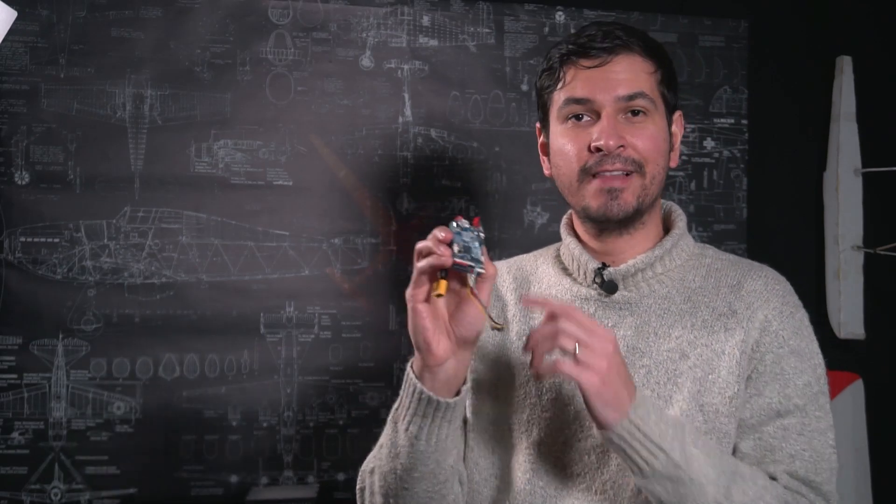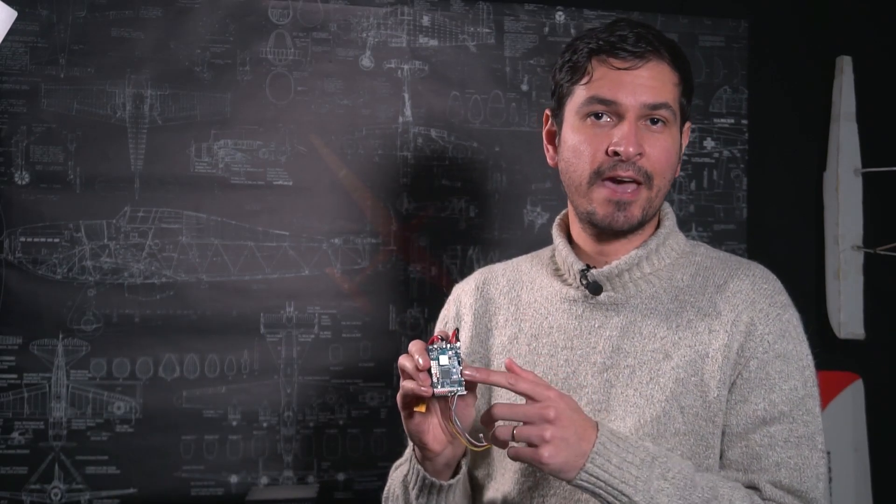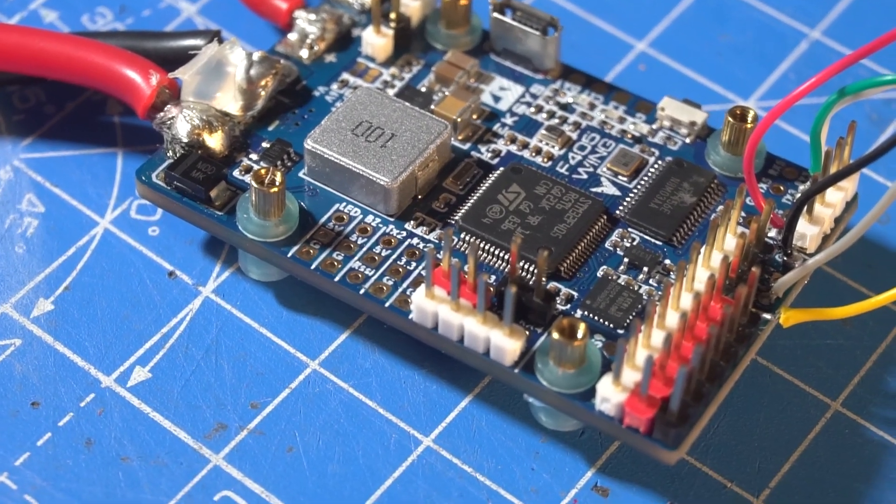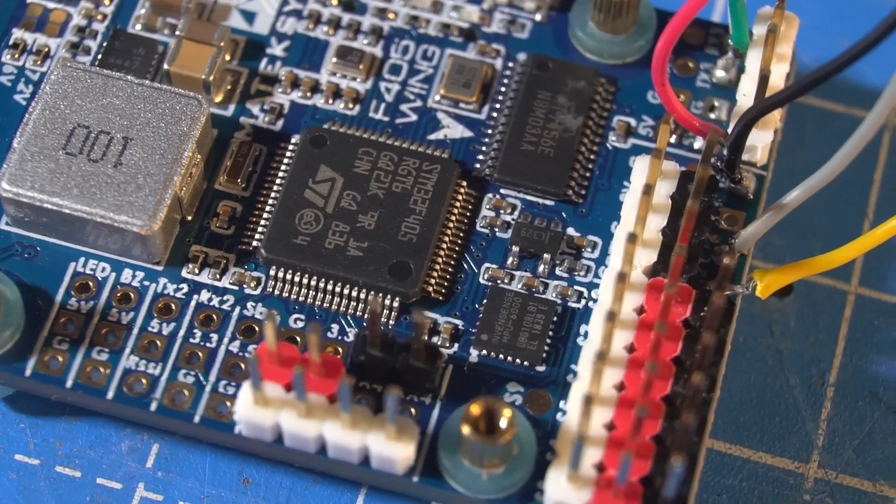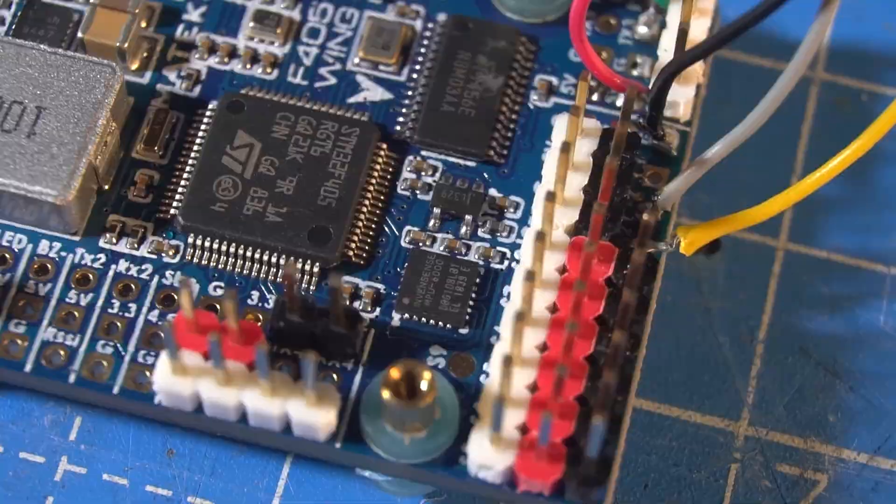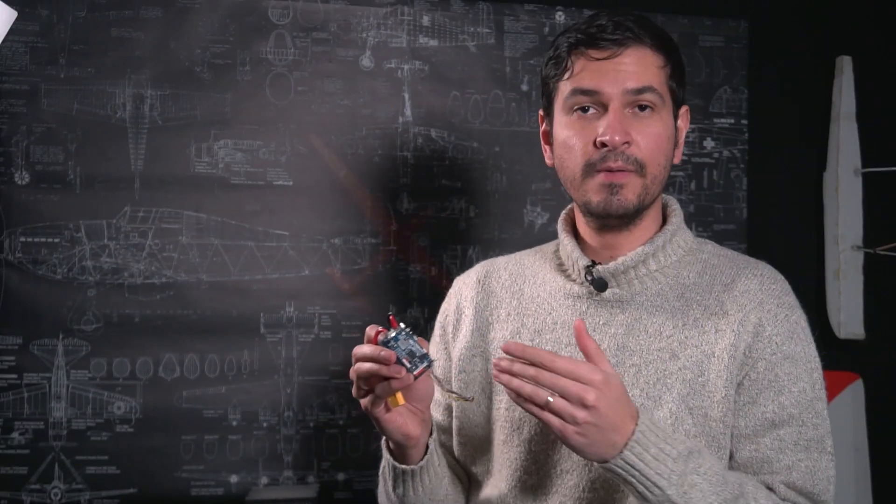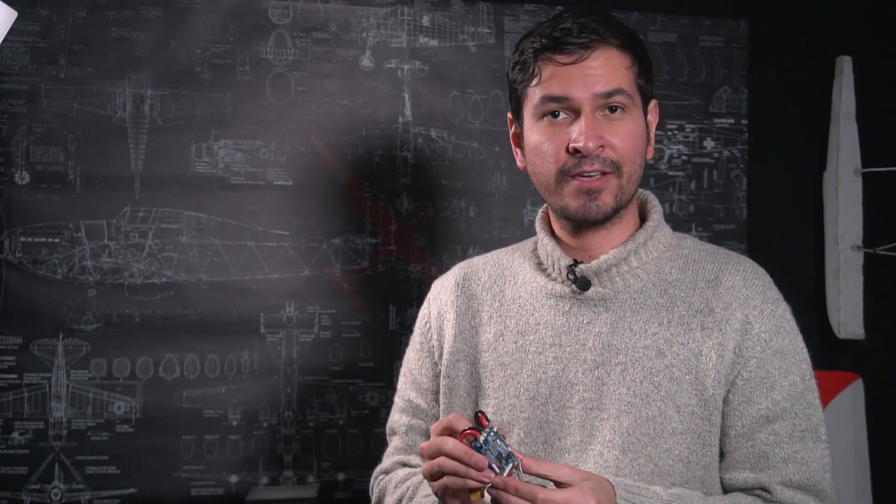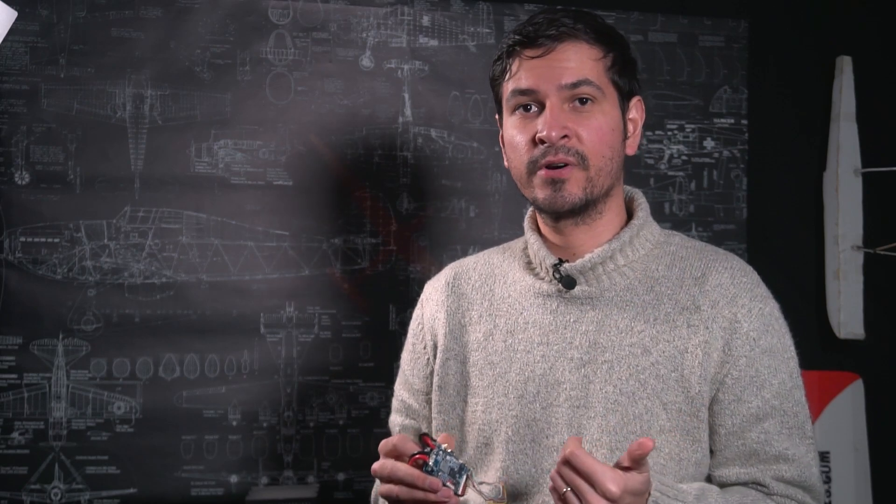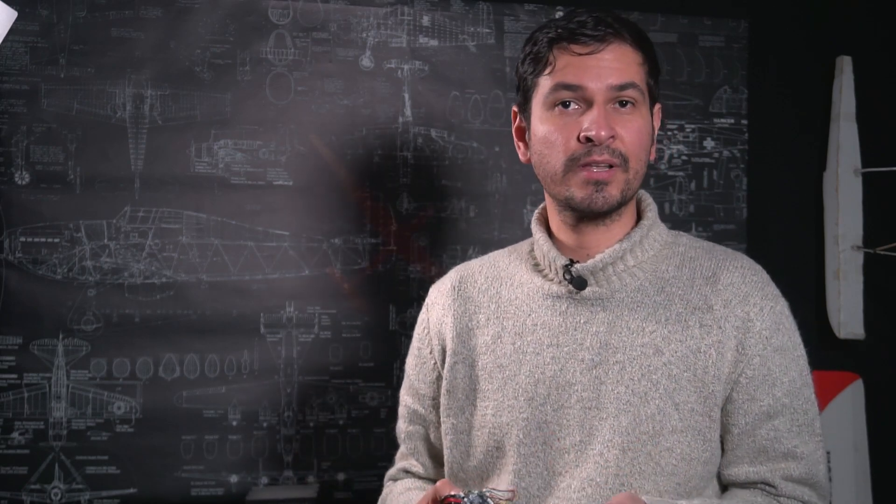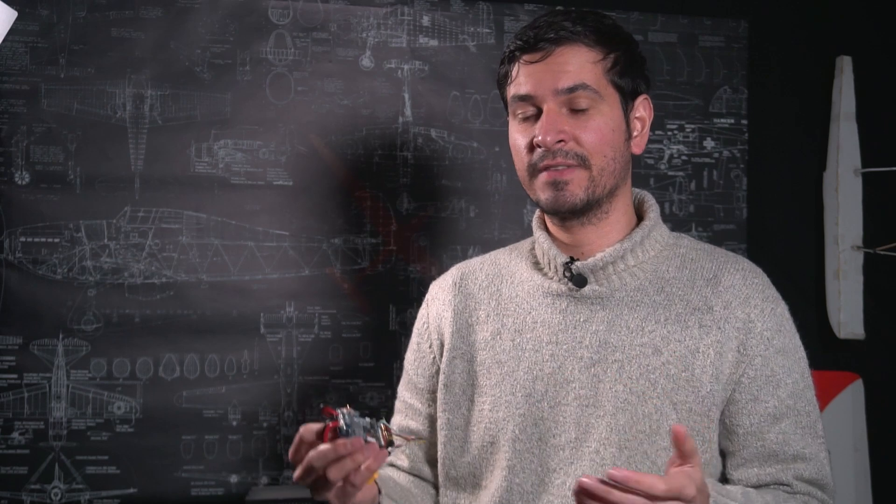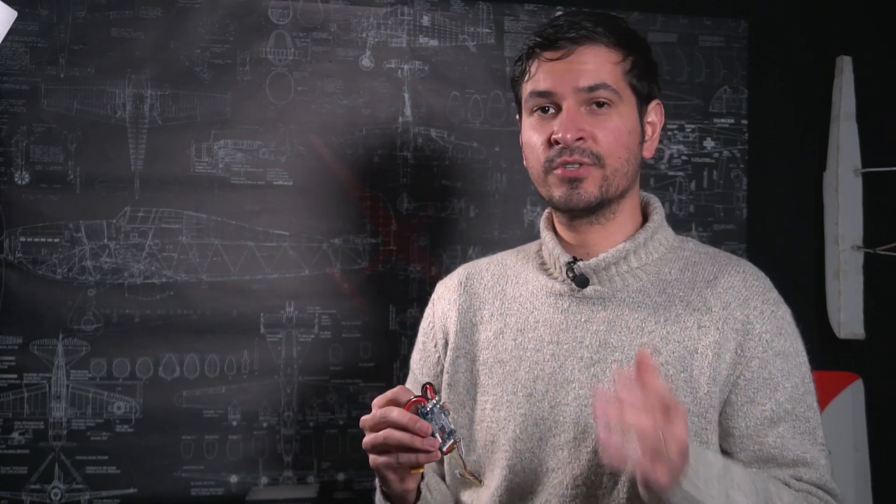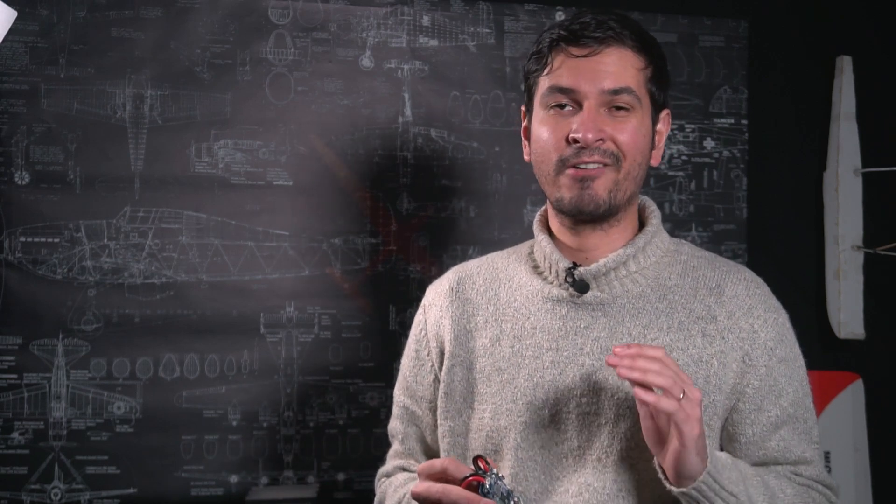For those of you who have a flight controller like this one, this is the Matec F405 Wingmate for fixed-wing aircraft or any other flight controller that uses the same microchip, the STM32 microchip. If you have a problem with that flight controller, flashing firmware or it doesn't seem to work properly or not connecting to the USB or something like that, you might consider this solution that I'm going to show you right now.